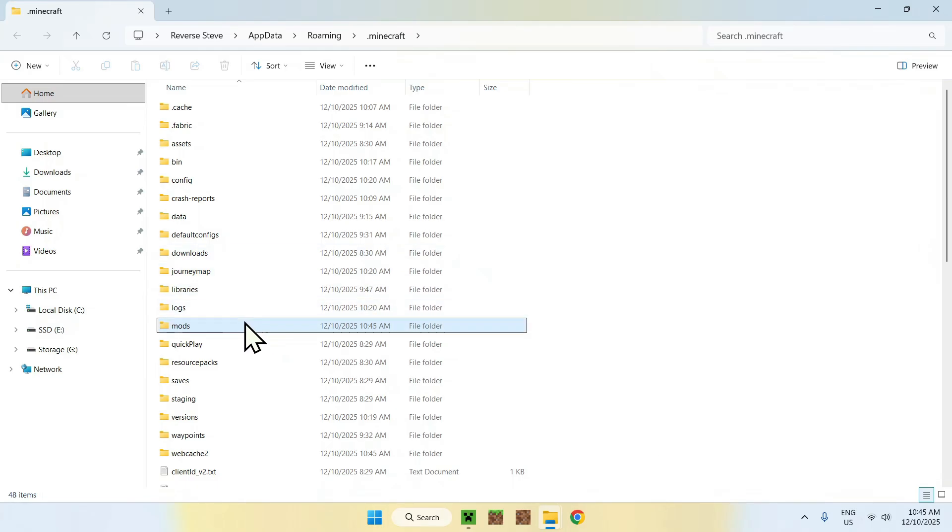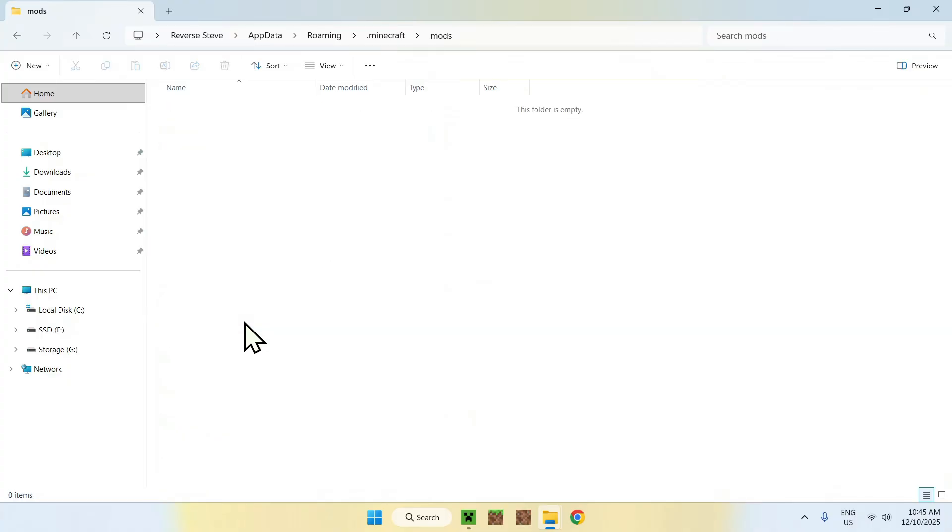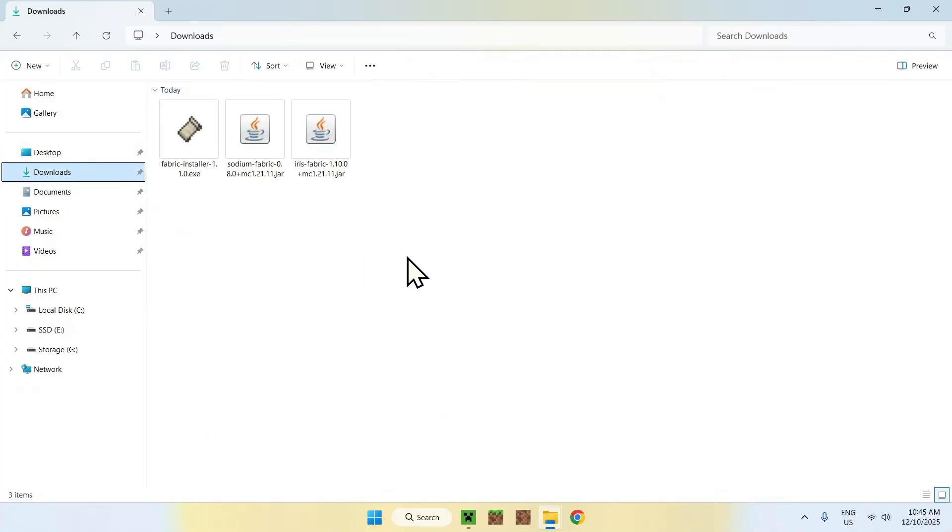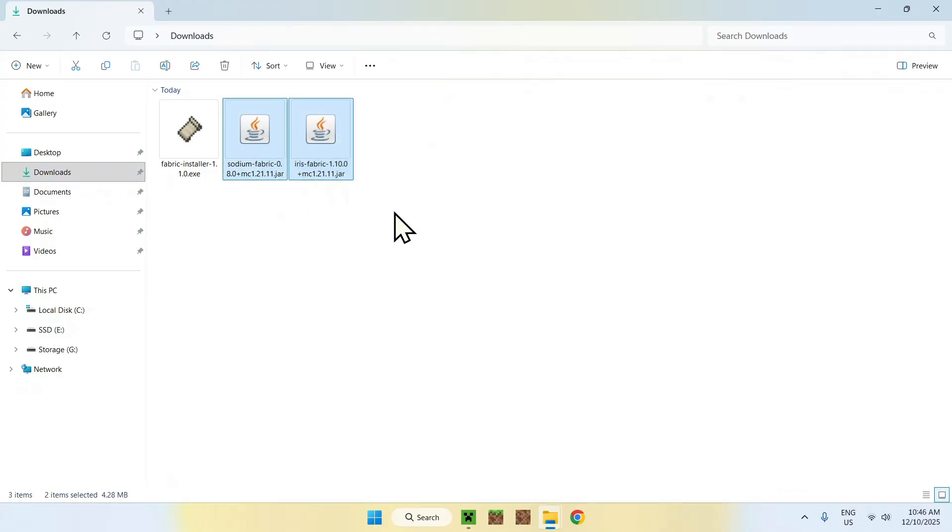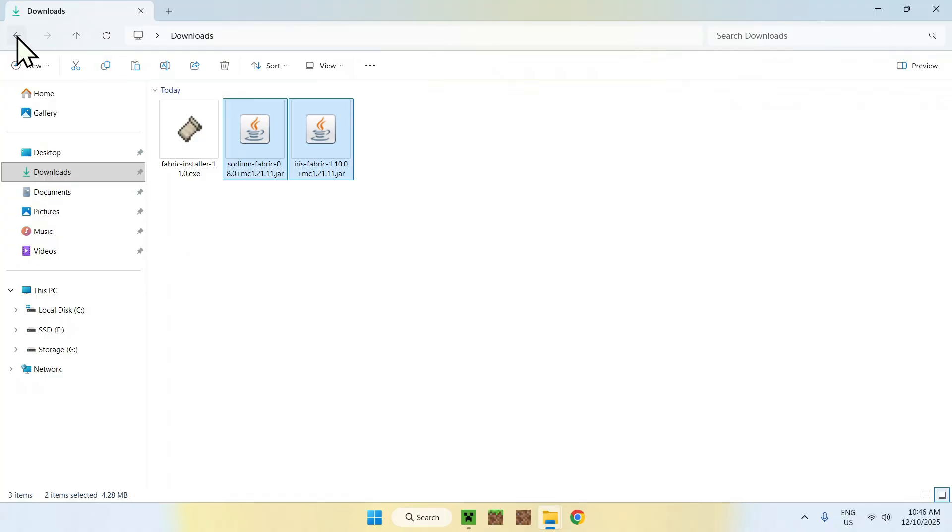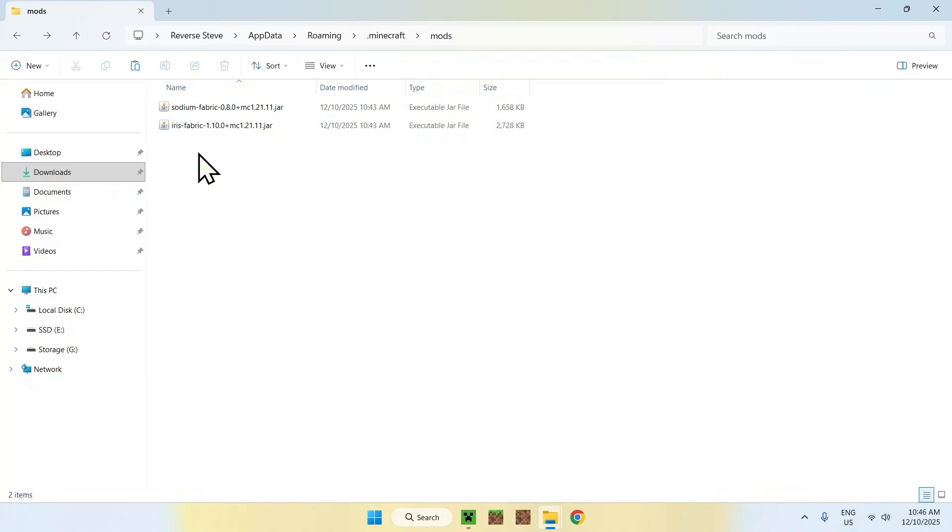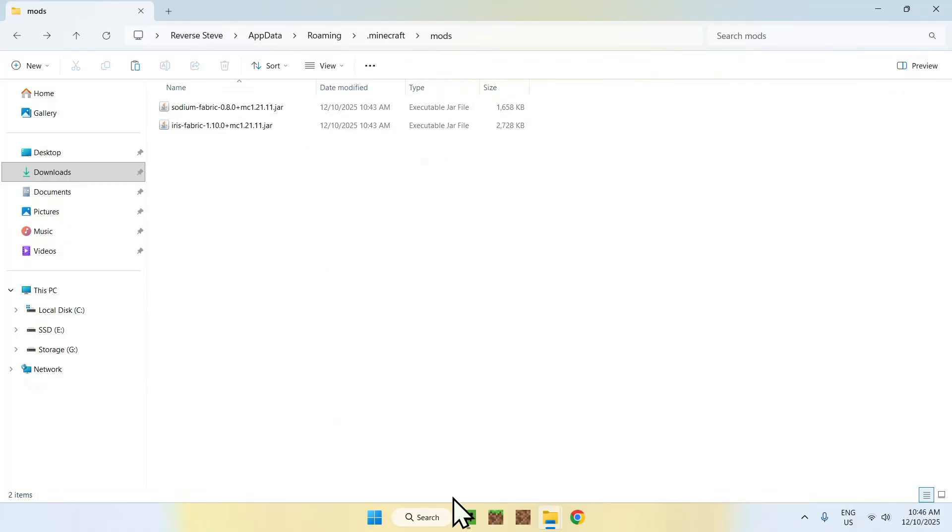Once you're here, double-click the folder. Once you're in the folder, go to Downloads. Once you're here, all you want to do is find your mods. Here we have two of them, for example. Just select them. Do Copy. And go to the top-left arrow to go back to the mods folder and click Paste. Here you copy-pasted Sodium and Iris into your Minecraft mods.